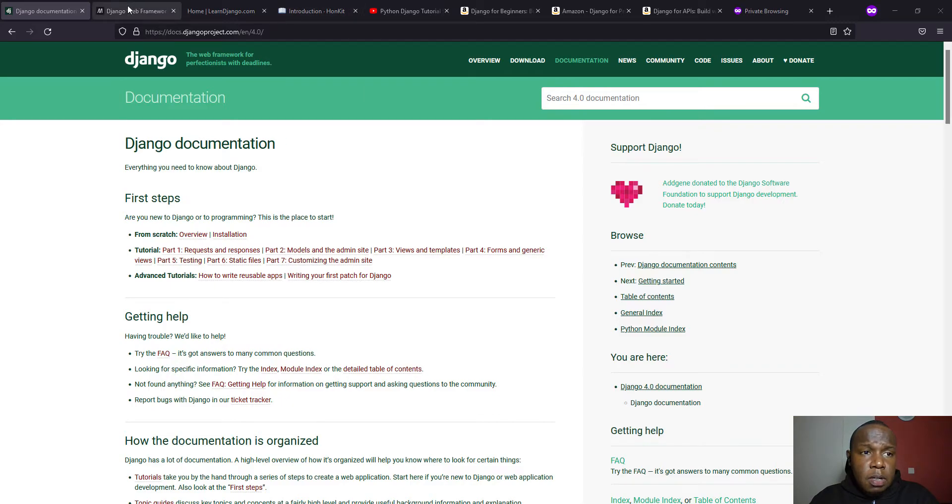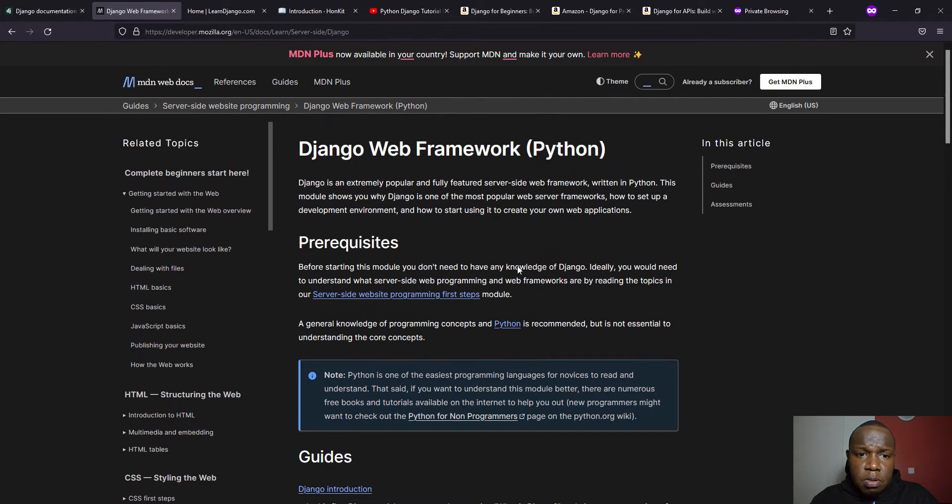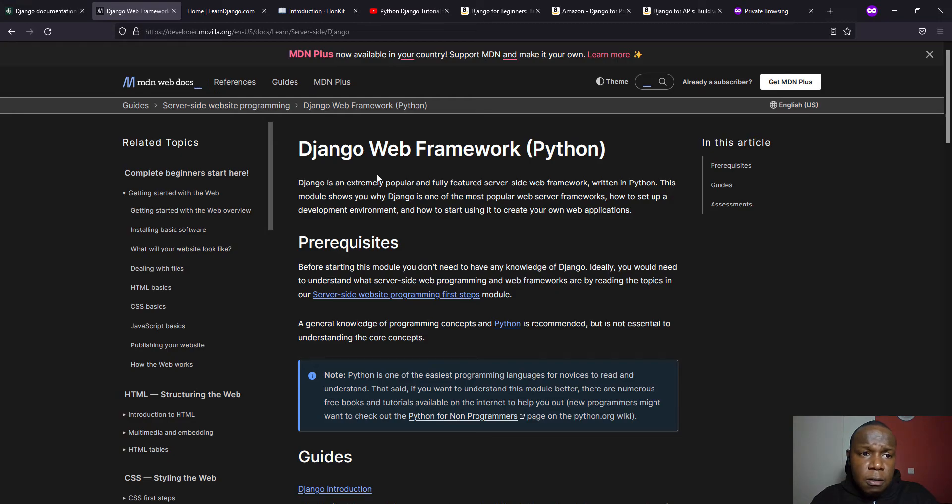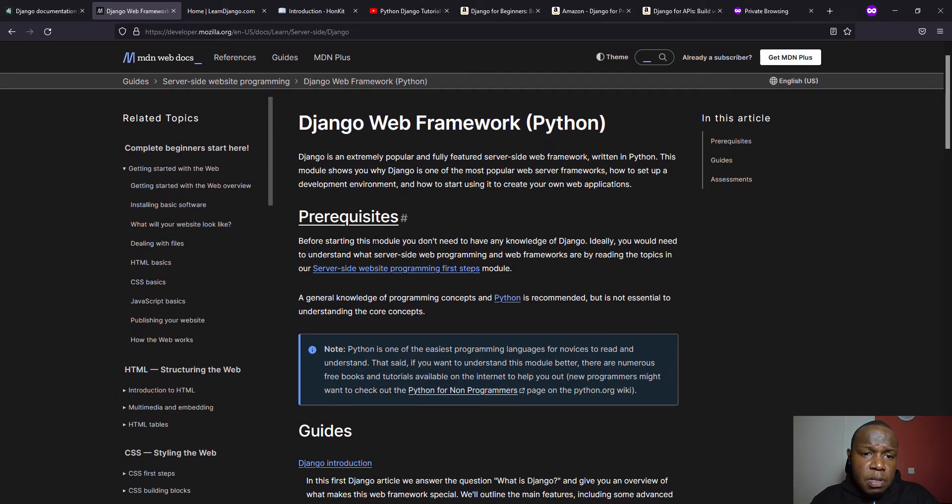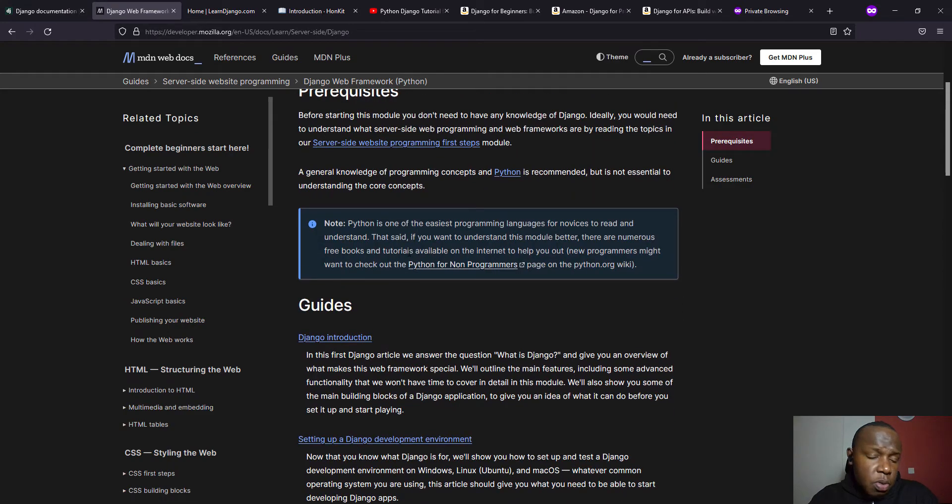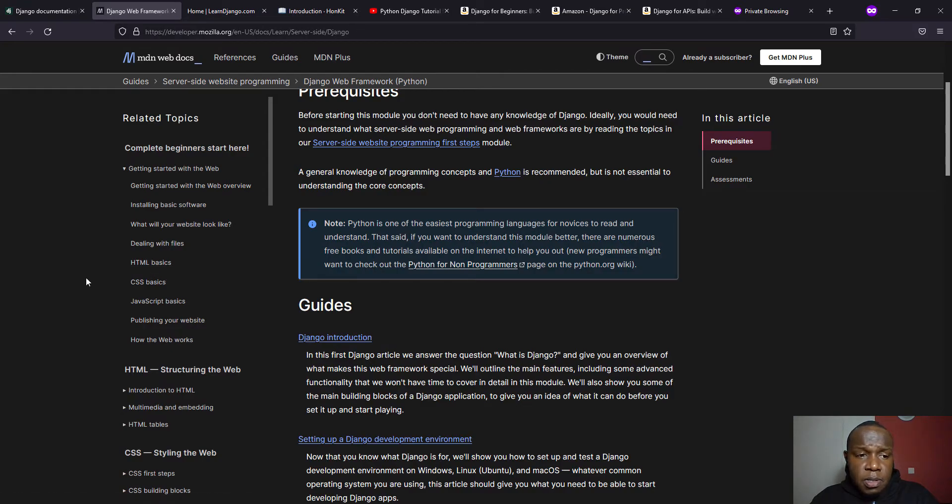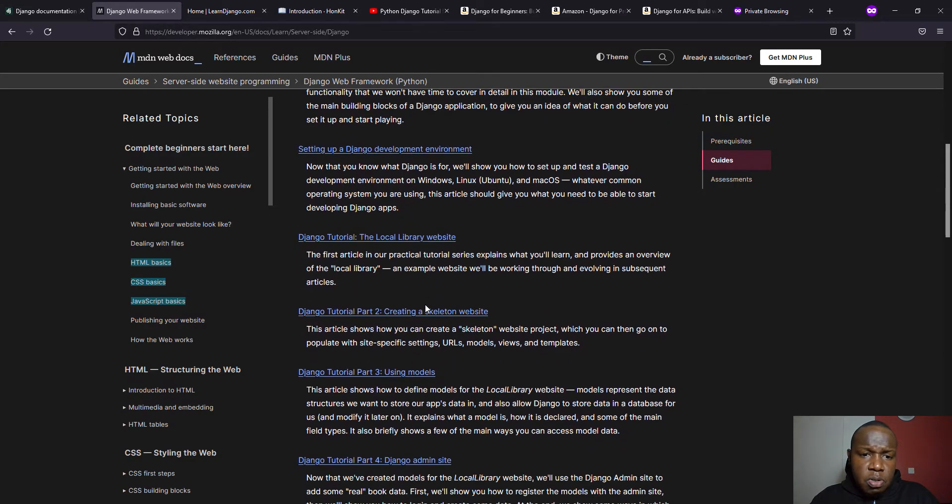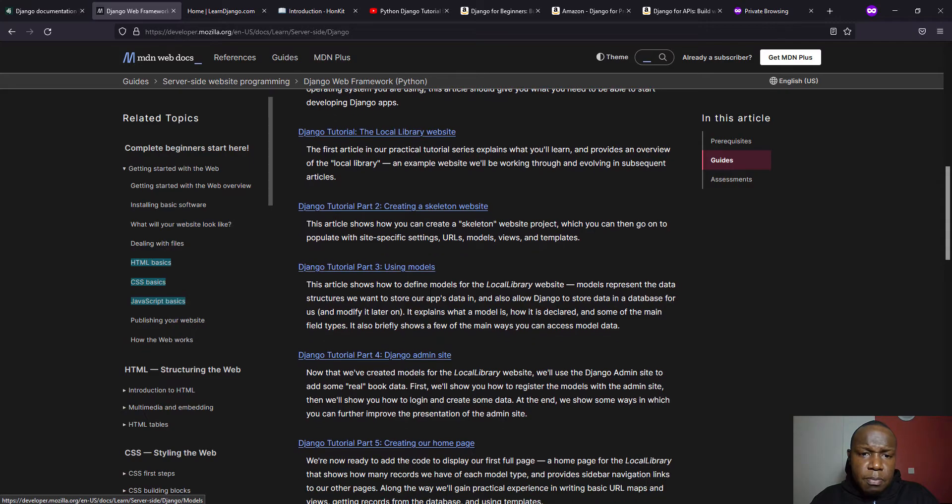And then we have our second option, which is a Django web framework tutorial by the Mozilla Development Network. And it also explains step-by-step and actually I think it's beginner friendly, in my opinion. And it kind of also looks at the basics of web development on HTML, CSS and JavaScript, as you can see. And it's also structured in a step-by-step process.